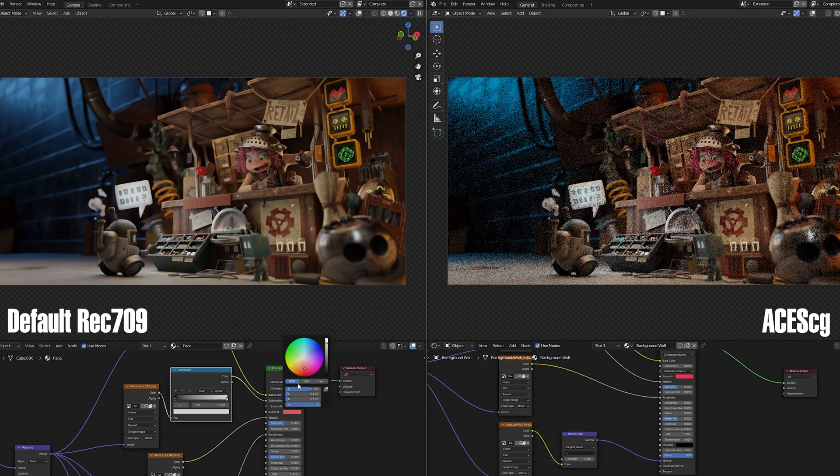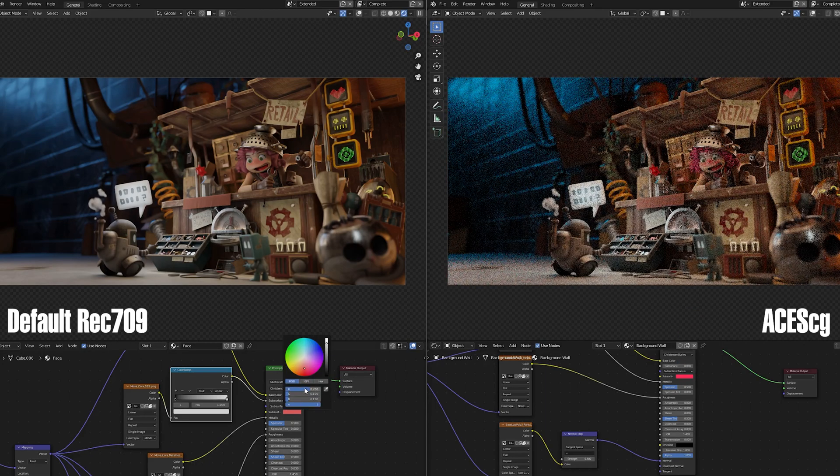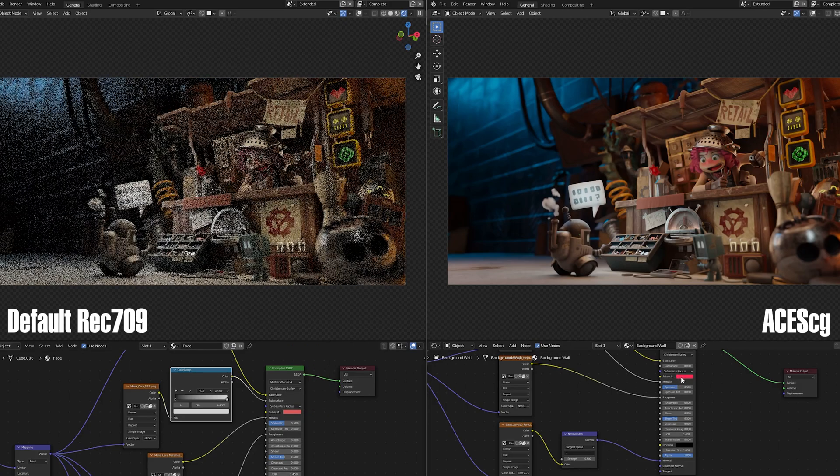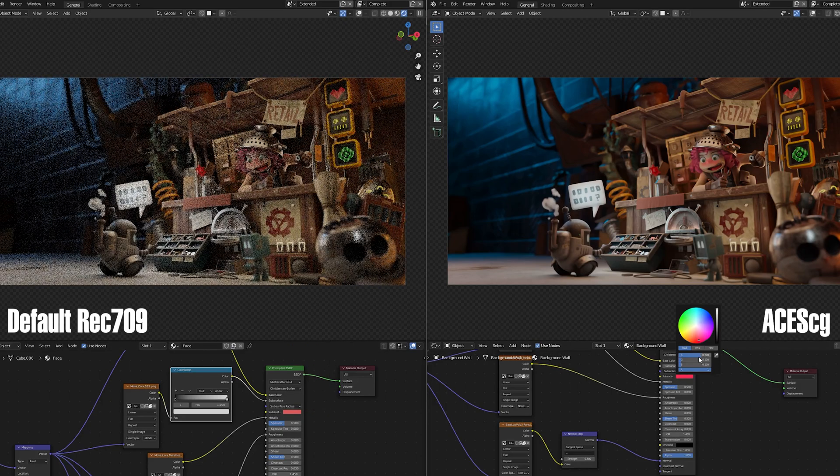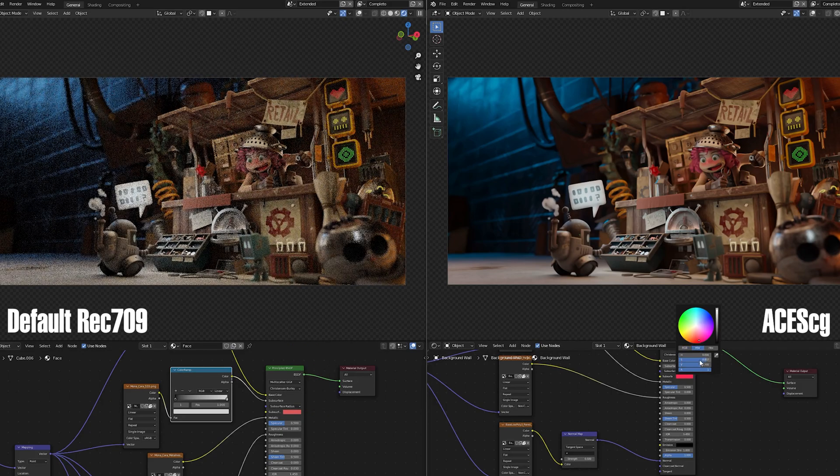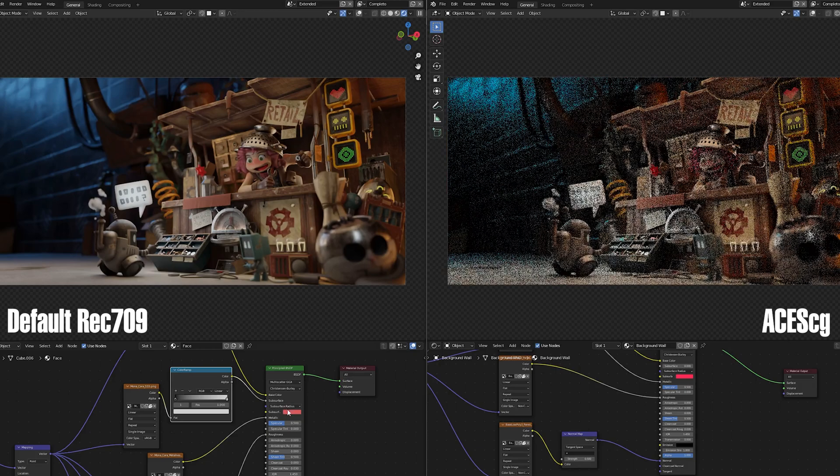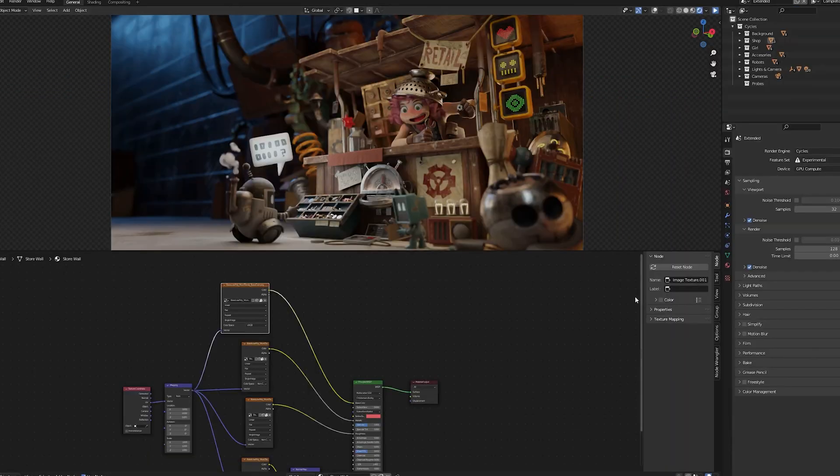But if you're not opening an older file and creating a new project from scratch, your color picker values and your hex codes that you might bring in from other software will be correct.